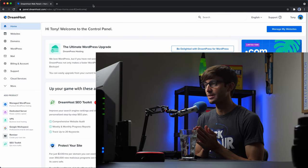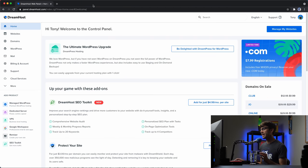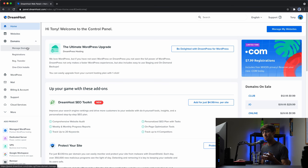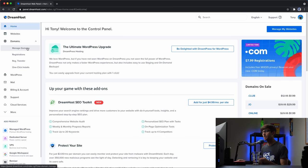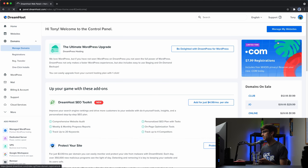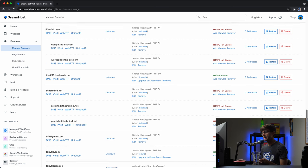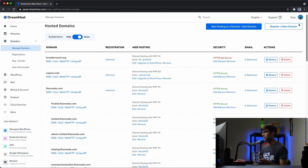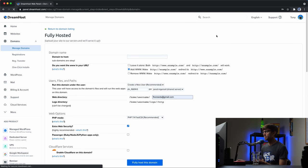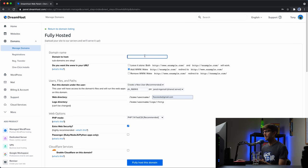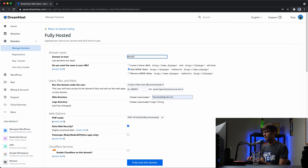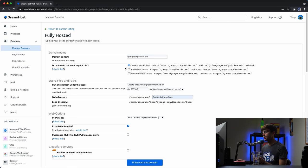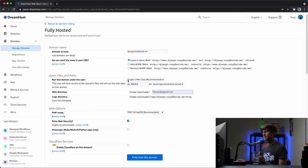So let's go ahead and get into the tutorial here. I am in my DreamHost dashboard and what I'm going to do just for the sake of this tutorial is to add a subdomain name to run my Django website from. So I'm going to go into my manage domains section and I'm going to use the domain name TonyFlorida.me. So I do own that domain name but what I'm going to do up top here is add a subdomain.